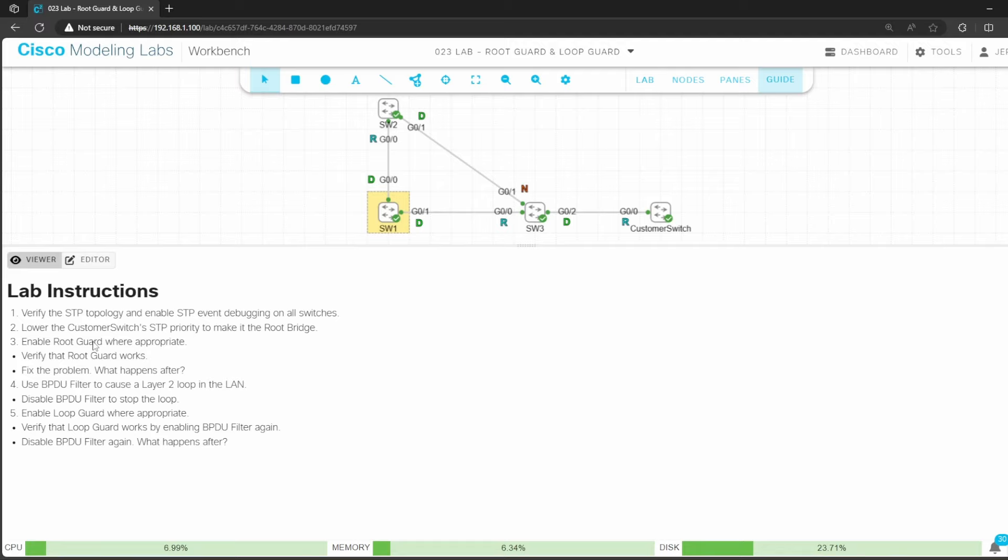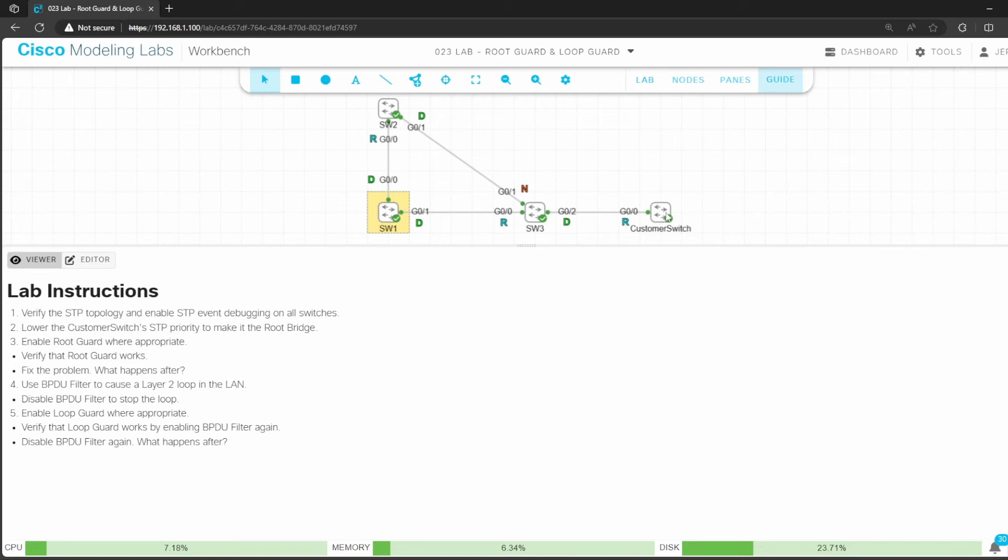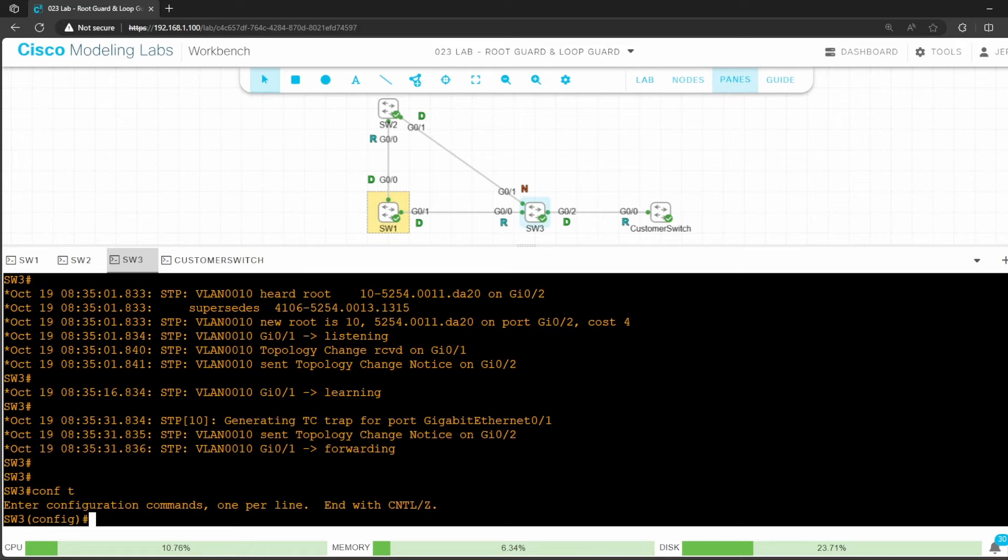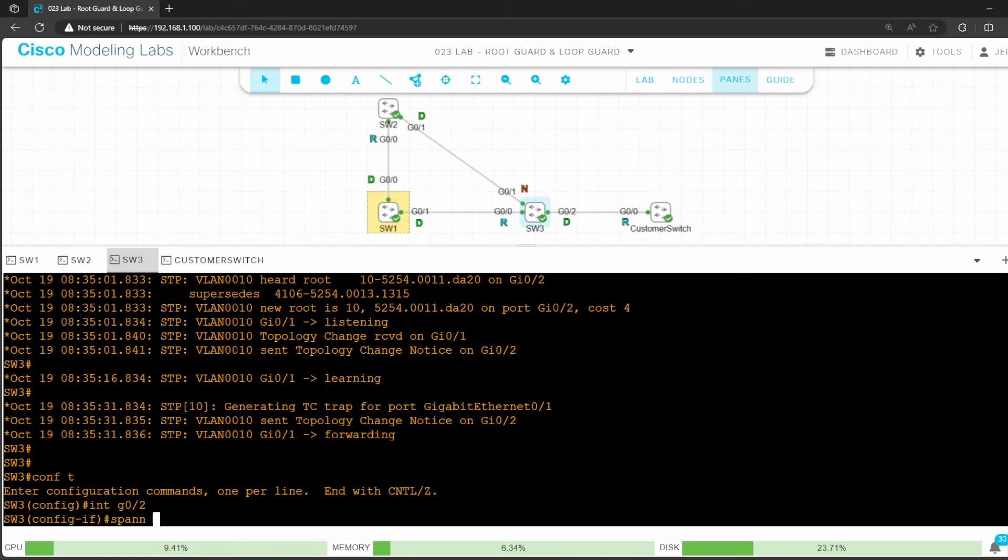Now let's return to the lab instructions for step 3. It says to enable root guard where appropriate, verify that it works, and then fix the problem and see what happens after. So where should we enable root guard here? Well currently, a customer switch has taken the root bridge role, changing the STP topology of our LAN. Instead of allowing that to happen, we should have enabled root guard on switch 3 G0/2, the port connecting to the customer network. Better late than never, so I'll go do that now on switch 3. Conf t, interface G0/2. Let's enable it with spanning tree guard root.